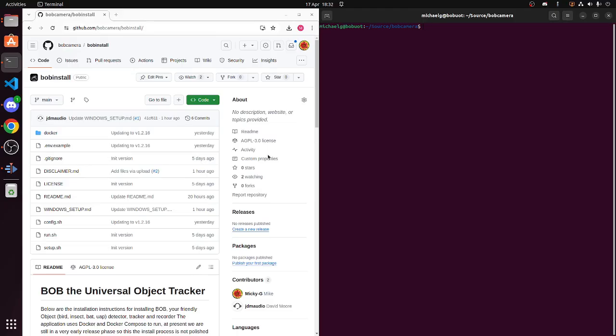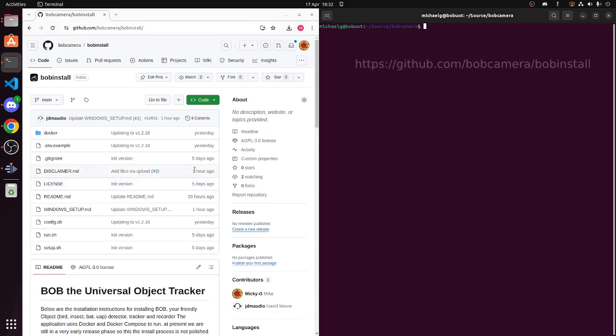So I would like to just run you guys through how to install Bob. I have a browser window open on the left, and that is pointing to github.com/bobcamera/bobinstall.